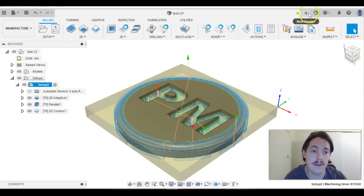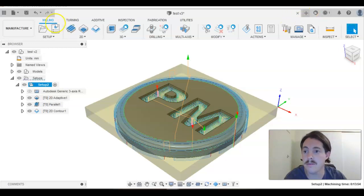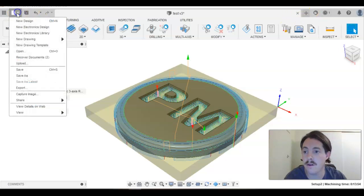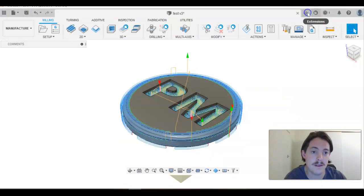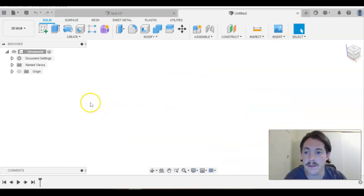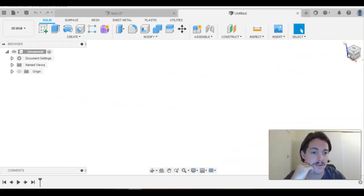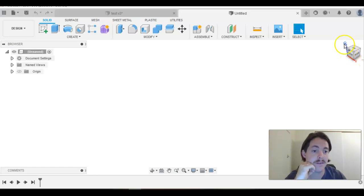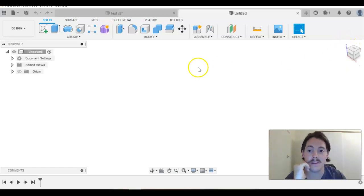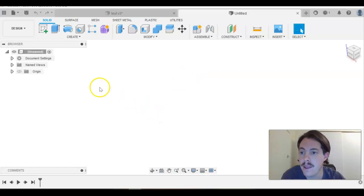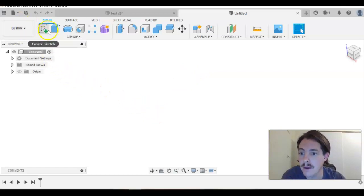We want to create a new design, so we can come up to the top and just press plus or go to File, New Design. When we're in here, that Z-axis that we just changed in our preferences should be pointing up. Let's just double check that.